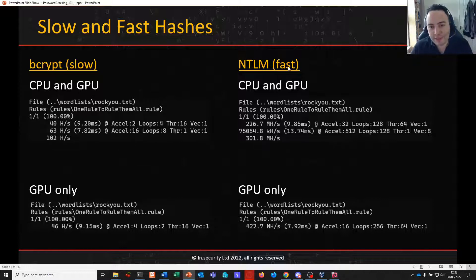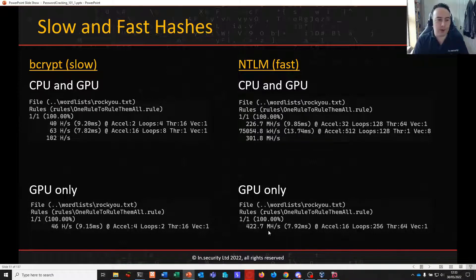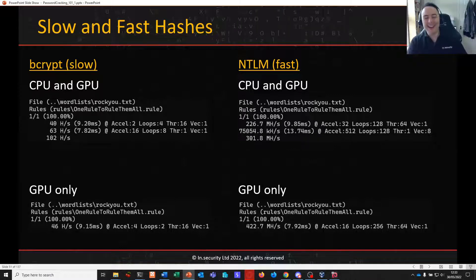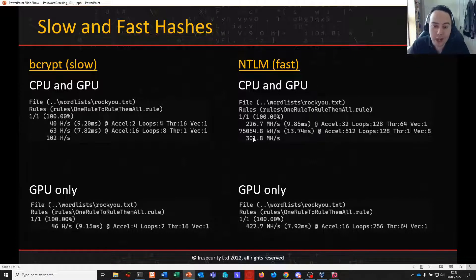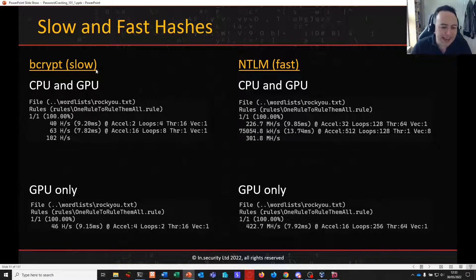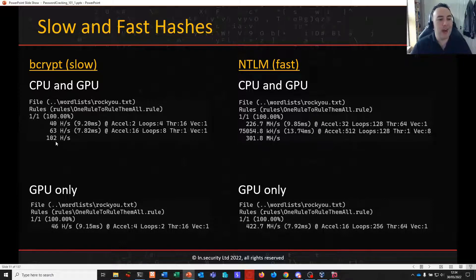For NTLM on a GPU we're getting 422 million hashes per second. If we use CPU and GPU together, the hash rate actually comes out lower overall. For bcrypt, which is painfully slow, on a GPU alone I got 46 hashes a second — introducing the CPU can increase that somewhat. The way Hashcat allocates this work is very clever, but we need to be aware of what we're attacking and our hardware limitations.